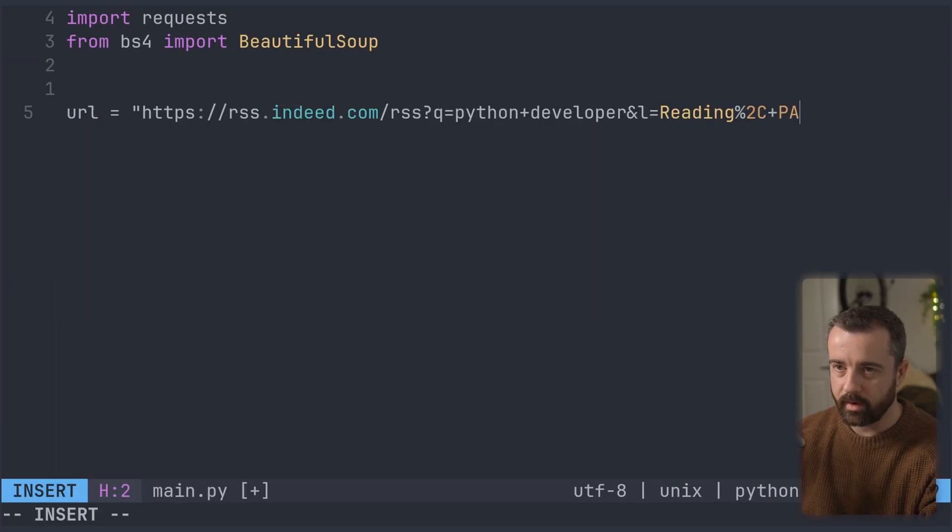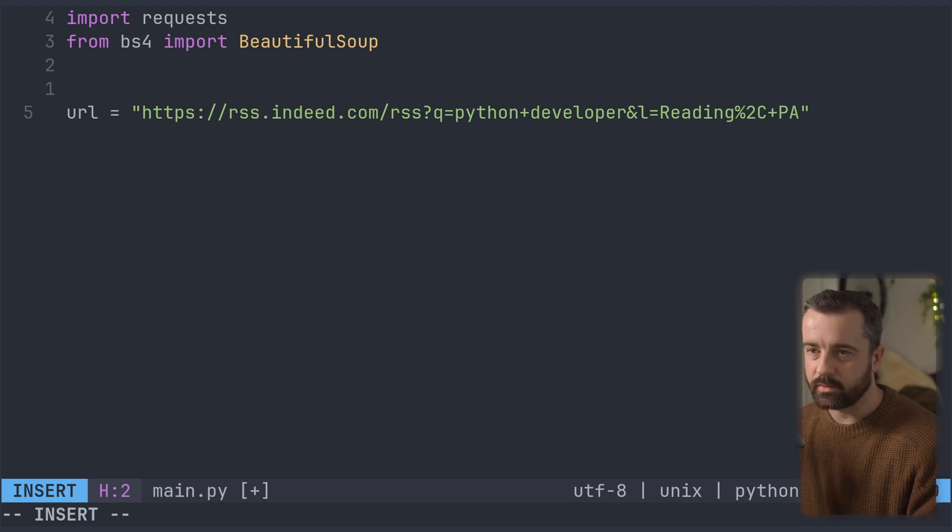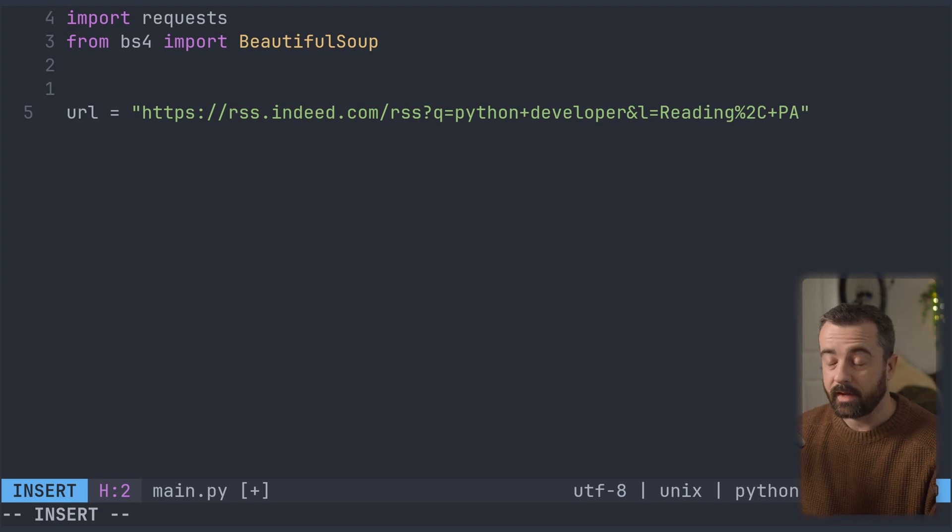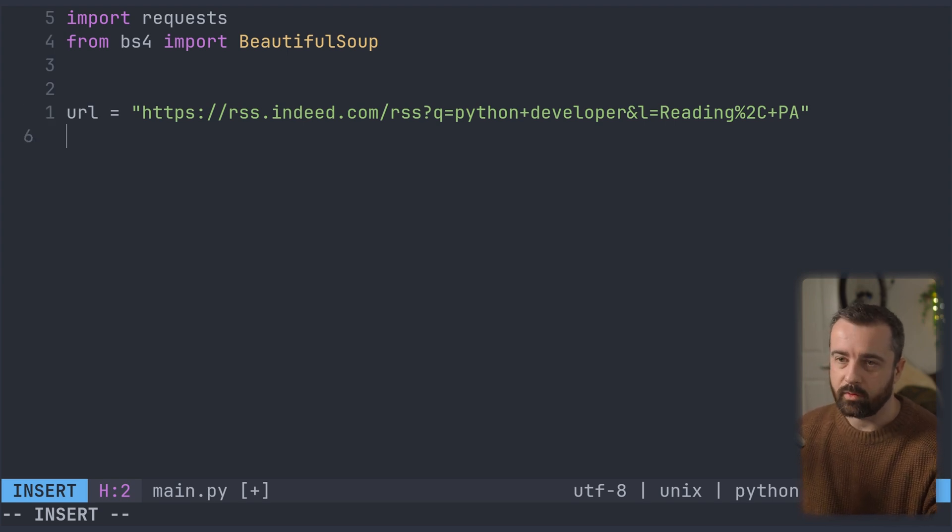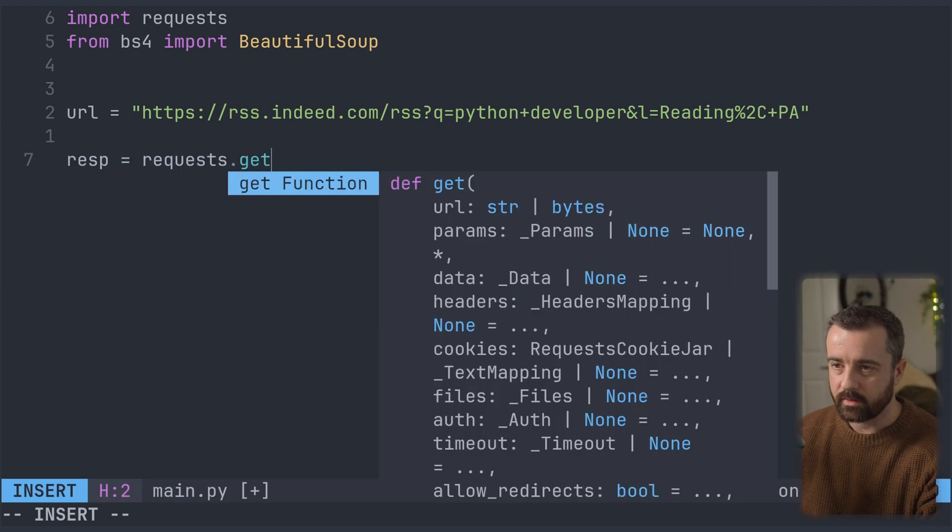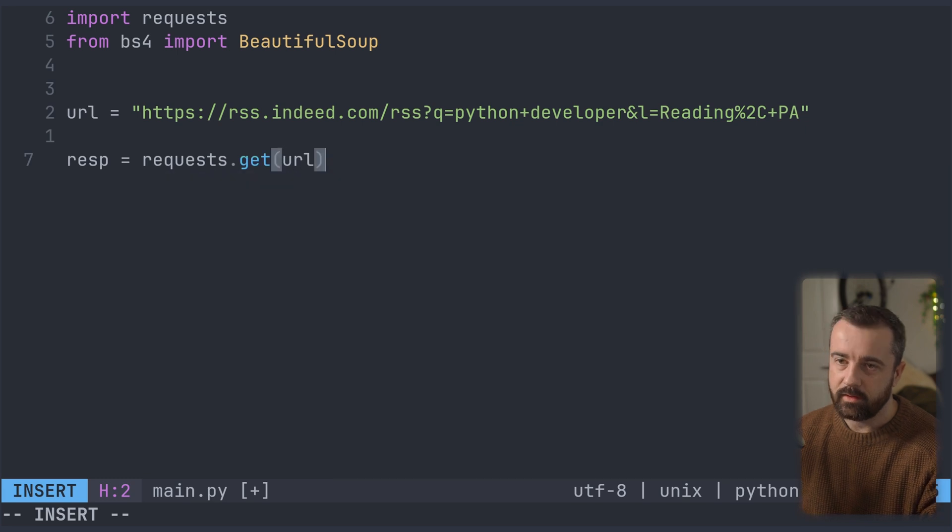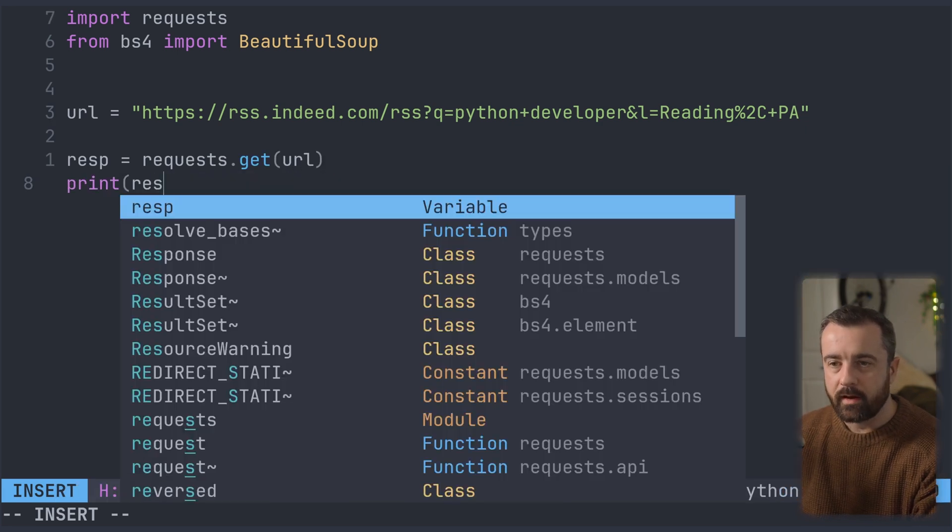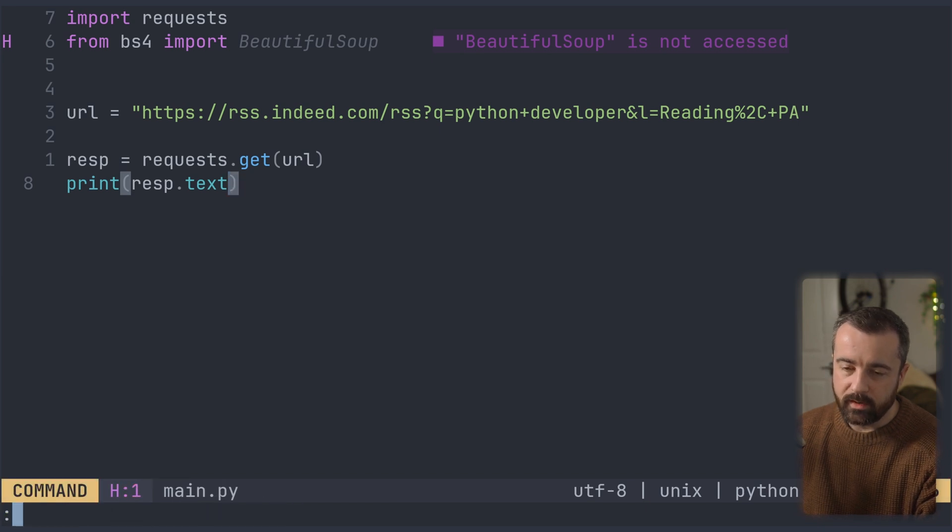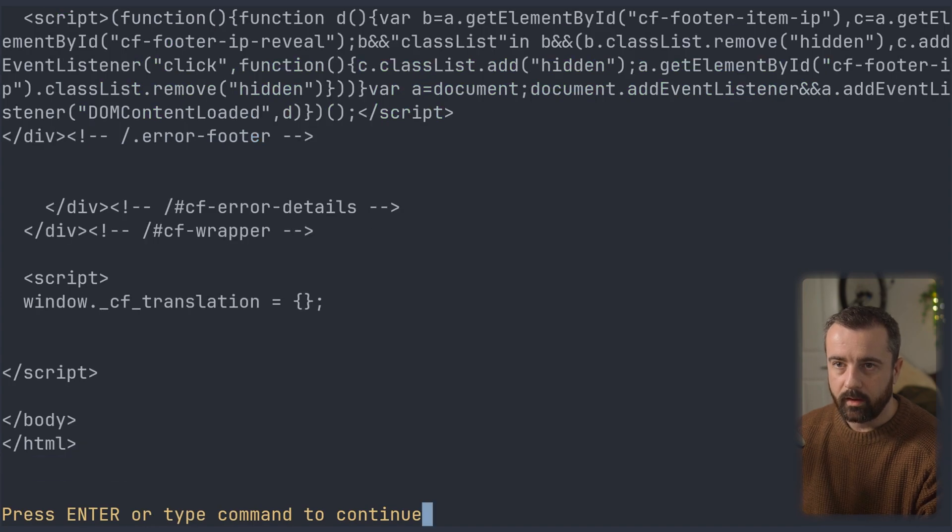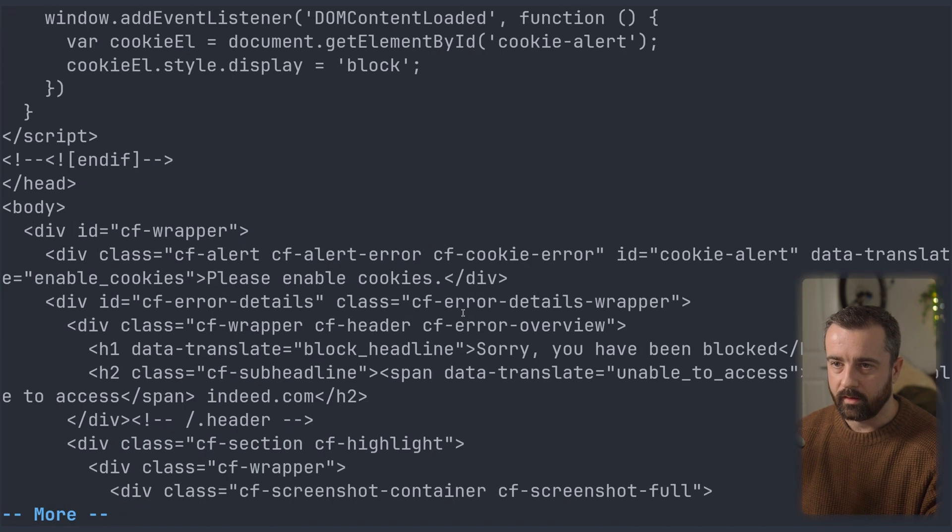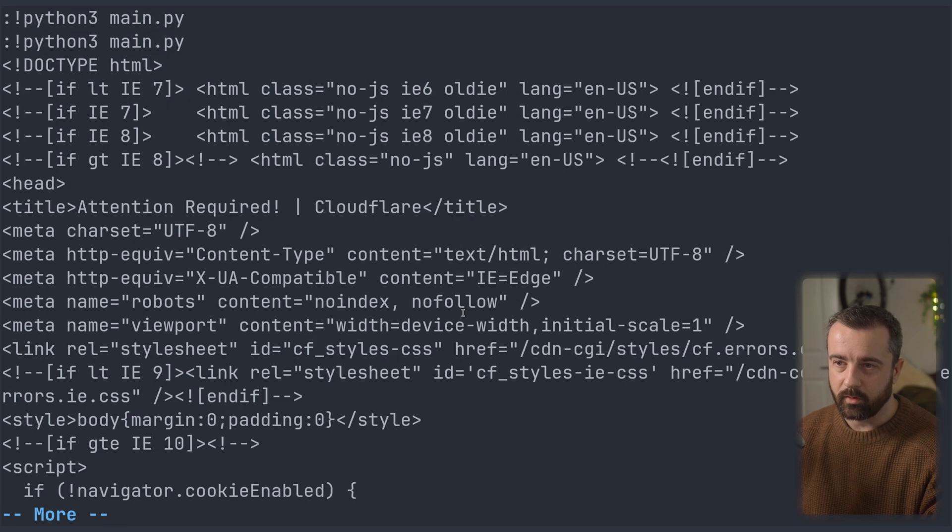So now we're going to say that our URL is equal to this, which is the RSS feed. And when we actually ask for this, we're going to get that text XML data back. So we need to make a request to the server. I'm going to say our response is equal to requests.get and I'm going to give it the URL, and I'm just going to print out response.text and we will see what we're actually getting back.